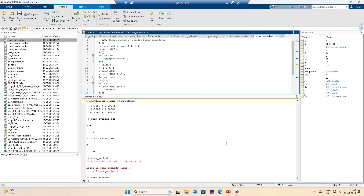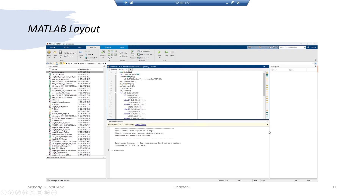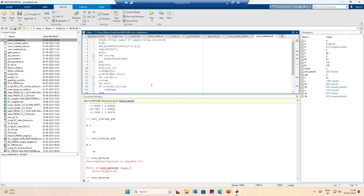MATLAB is open here and this you can see is a MATLAB window — this is the MATLAB layout. I am using Windows 11, and it is showing the date and time of recording as well. I am using a pre-release version of MATLAB release 2023a, and I will convert it to a regular version once 2023a is released.